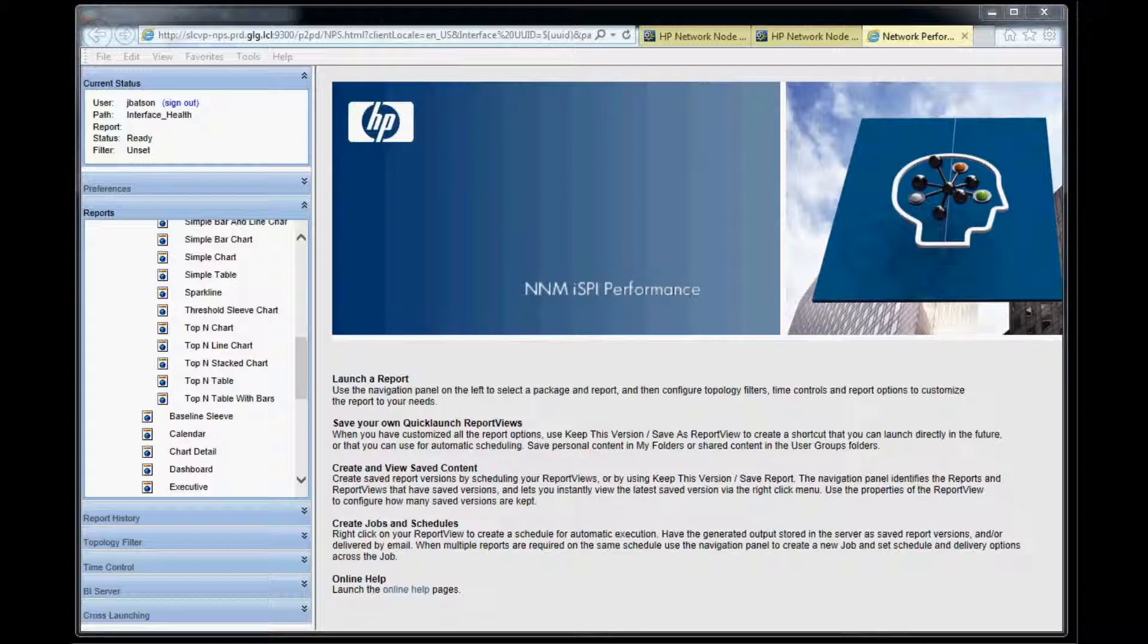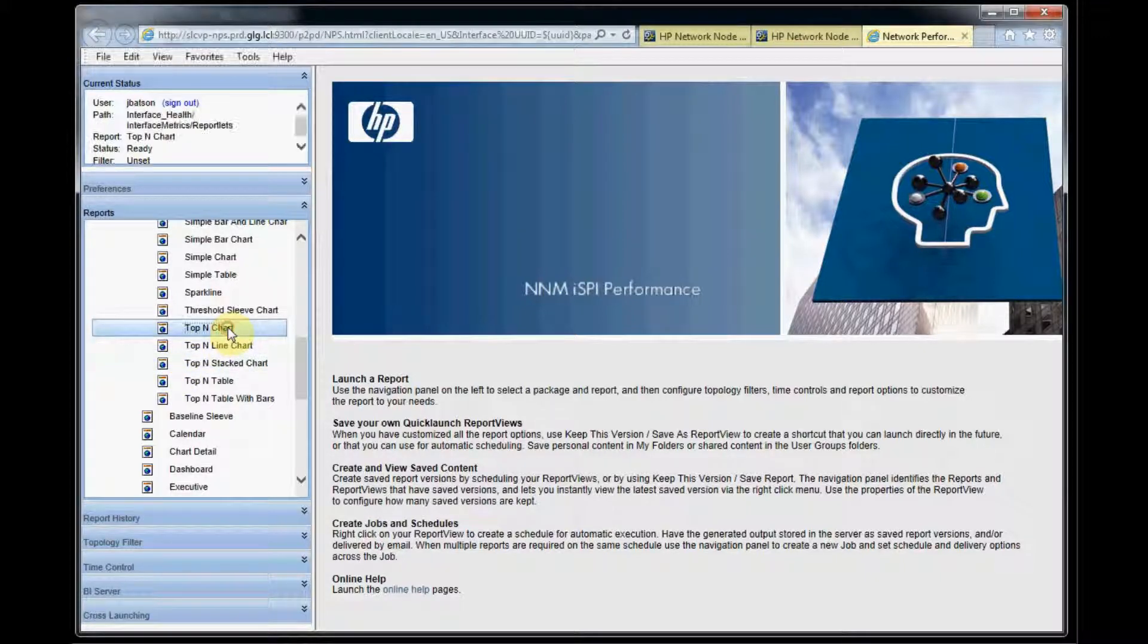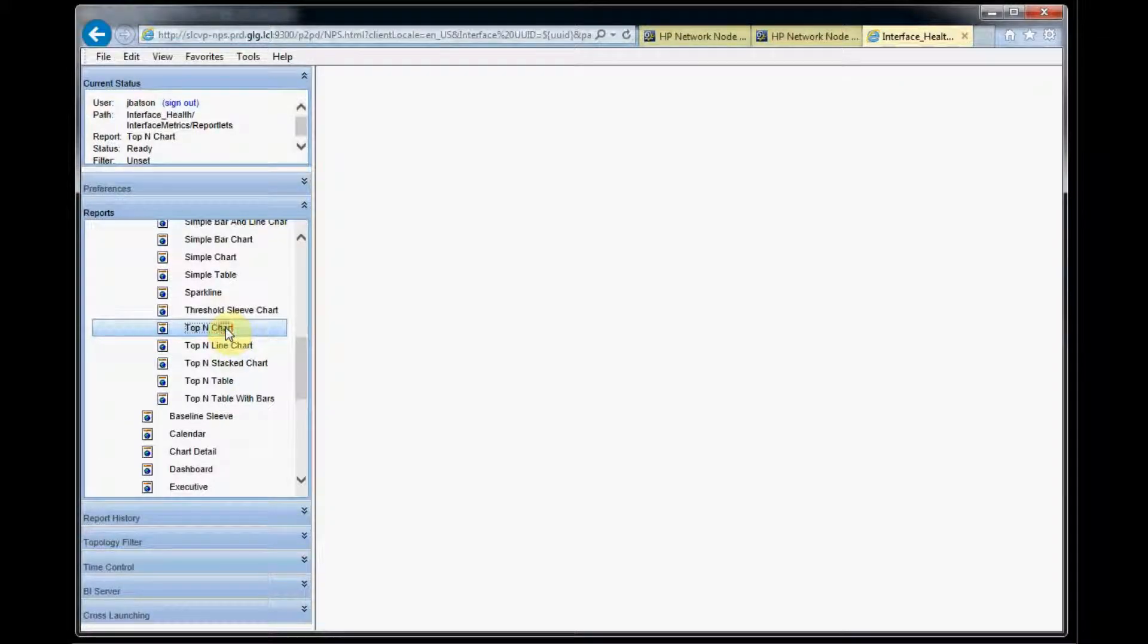So as you can see here, we are in the reporting tool and the first thing we're going to do is use a reportlet to get the top 10 interfaces with packet errors. So we're going to choose the top end chart report here and that's going to run.